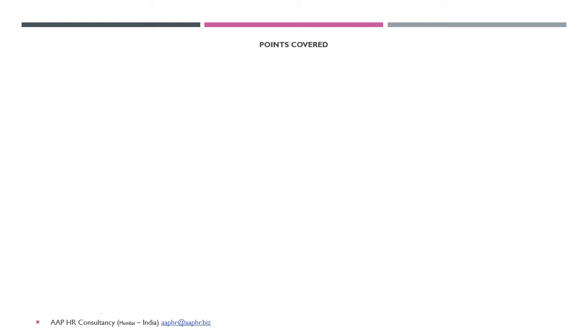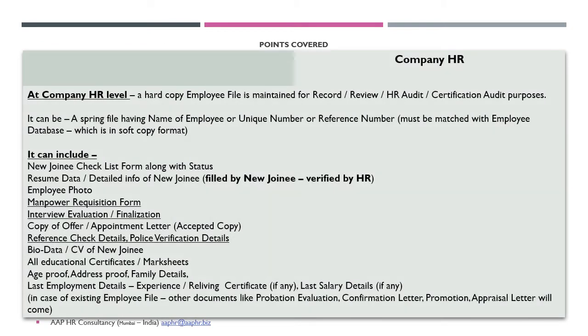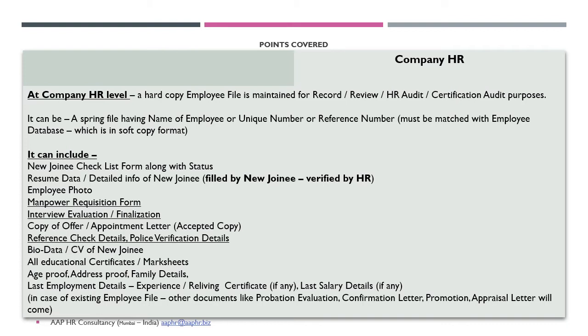To see what all things need to be maintained at the company HR level - a particular spring file has to be maintained, maybe in hard copy or soft copy format, which will cover the bio data of a person, that is, what we call a CV or resume. The Manpower Requisition Form, which is a very important document giving justification for any particular position, how the interview process has been executed and the evaluation on that. What are all the reference check details and the police verification.